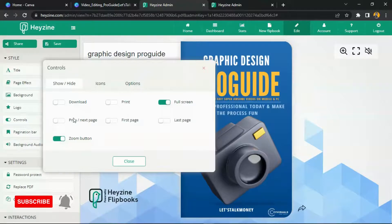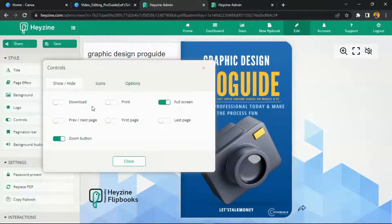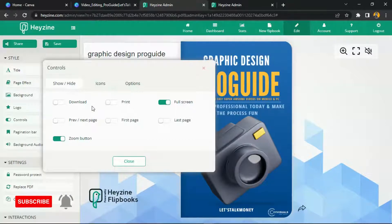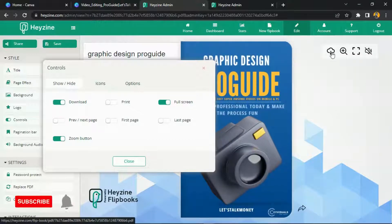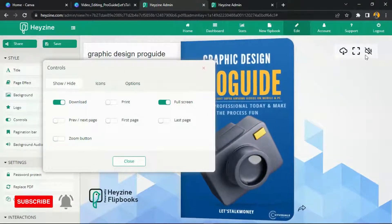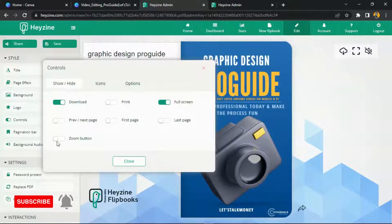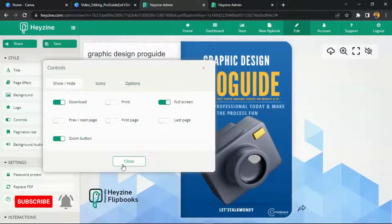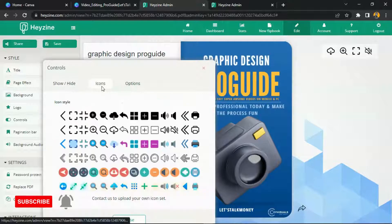The Controls section helps you determine whether the person viewing your book can download it, read it, or only see the first or last page. I'm going to enable all these options so that someone with a link to your ebook is able to download the book. You can also add the Zoom button, which allows viewers to zoom in — that's very important, so save it.